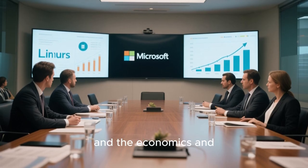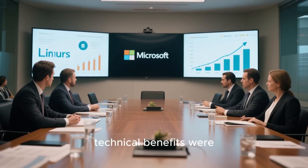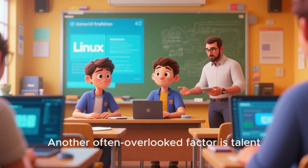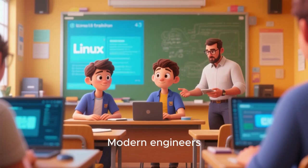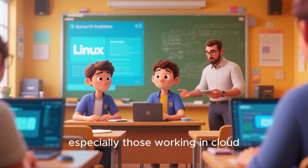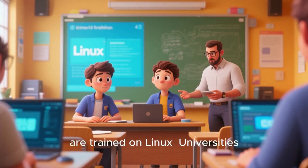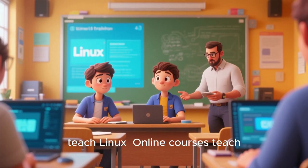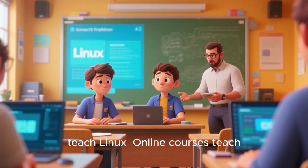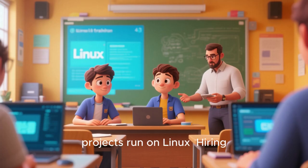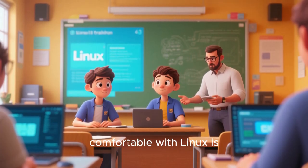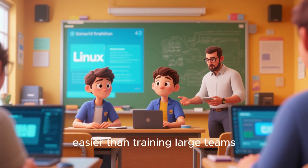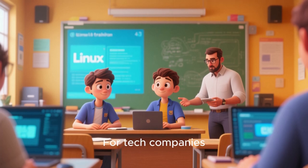Another often overlooked factor is talent. Modern engineers, especially those working in cloud, DevOps, and backend roles, are trained on Linux. Universities teach Linux. Online courses teach Linux. Open-source projects run on Linux. Hiring engineers who are comfortable with Linux is easier than training large teams to work around its absence.